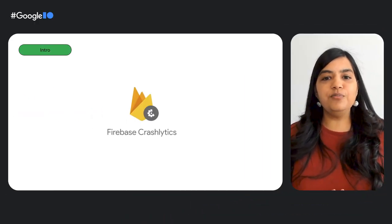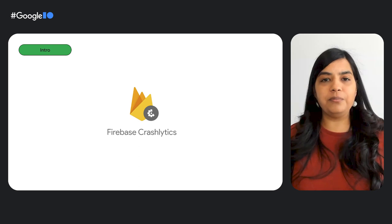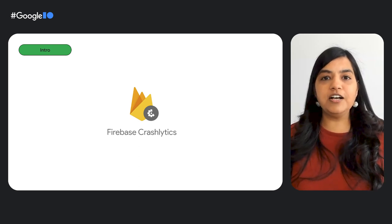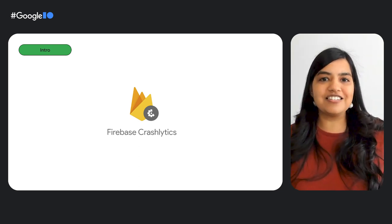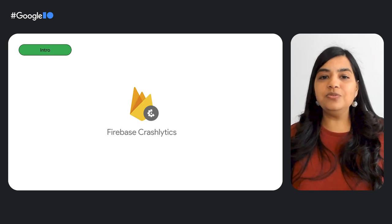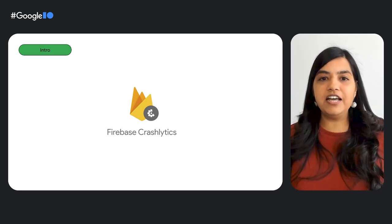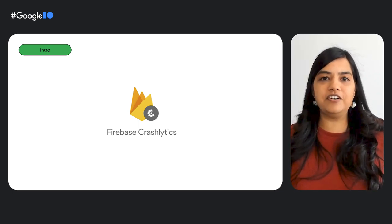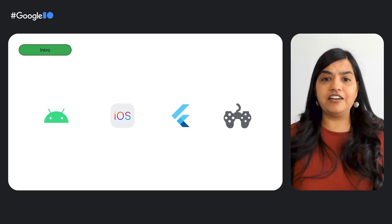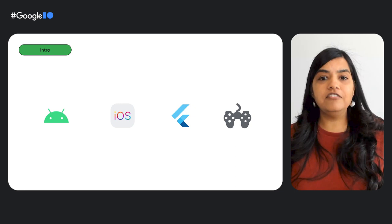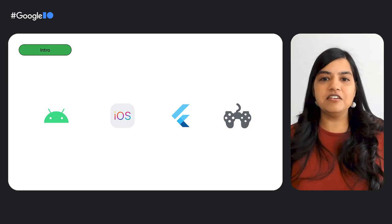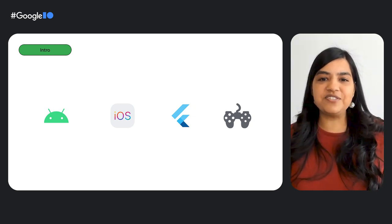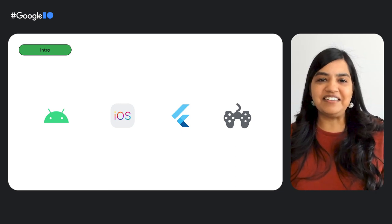Crashlytics is a leading mobile crash reporting platform, and as a team, we think about app stability a lot. We have been hard at work to help you find and fix those pesky crashes, so you can spend more time building apps and games that users love. Whether you develop on Android, Apple, Flutter, or games, we have some exciting updates for you today. Let's dive right into it.